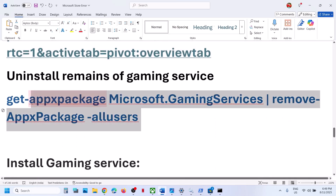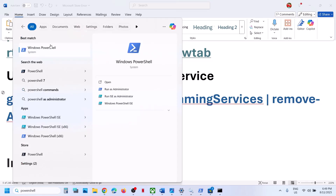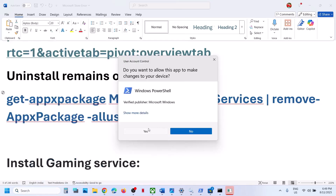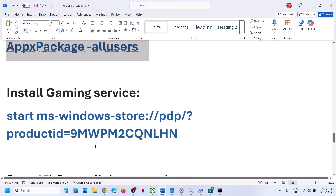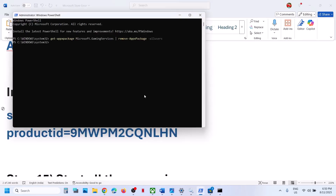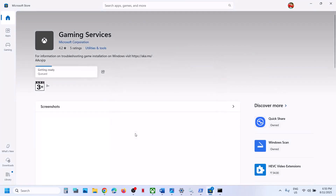To uninstall Gaming Services, copy the first command, type PowerShell in the Windows search box, right-click on Windows PowerShell and run as administrator only. Click yes to allow, paste the command, and hit enter. This will uninstall Gaming Services from your computer. Once done, copy the second command — also provided in the video description — paste it on the same window and hit enter. This will open Microsoft Store. You will see an install or get option to install Gaming Services. Click yes to allow and let the download complete. Once this is 100% installed, check.